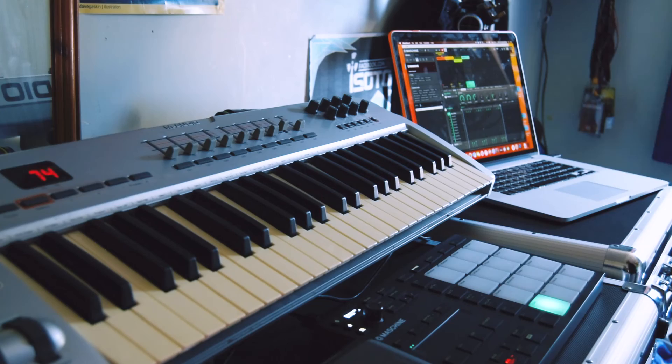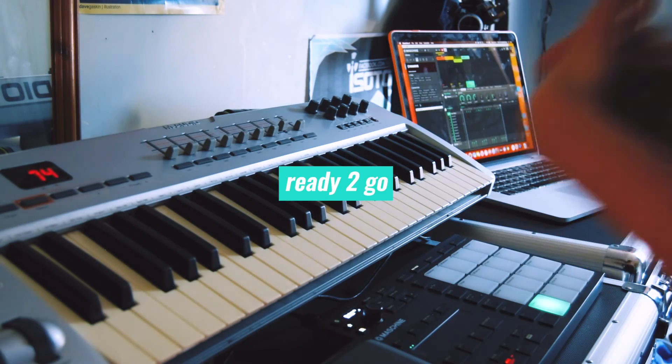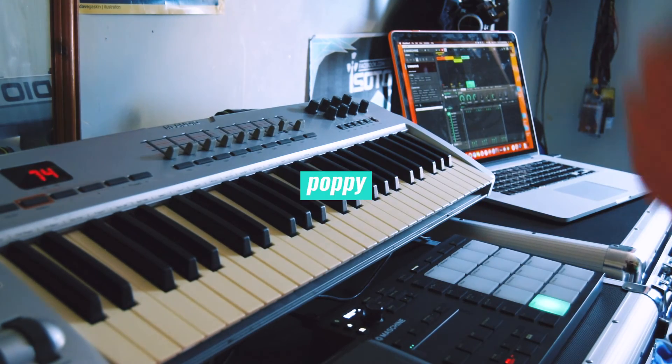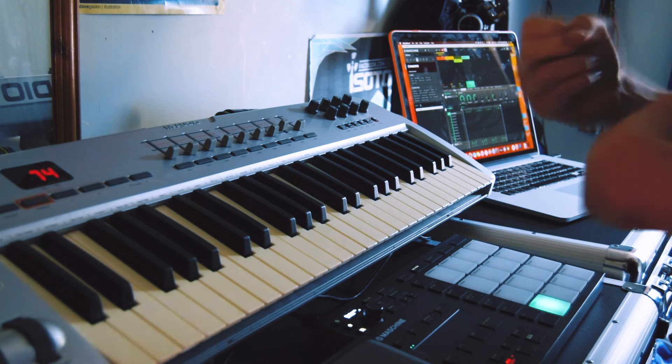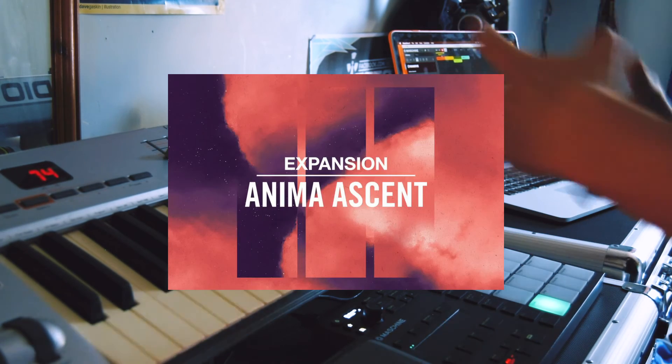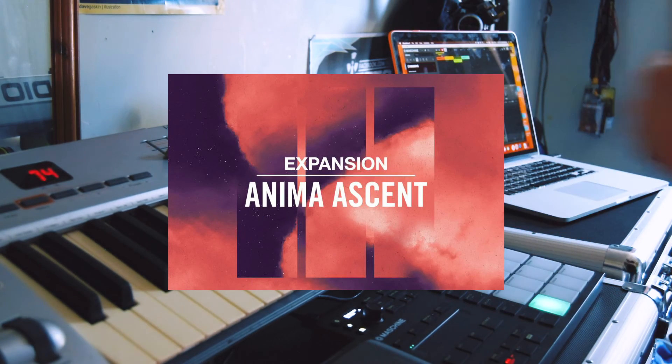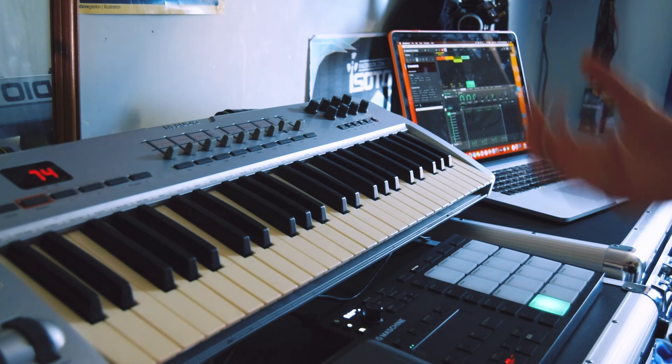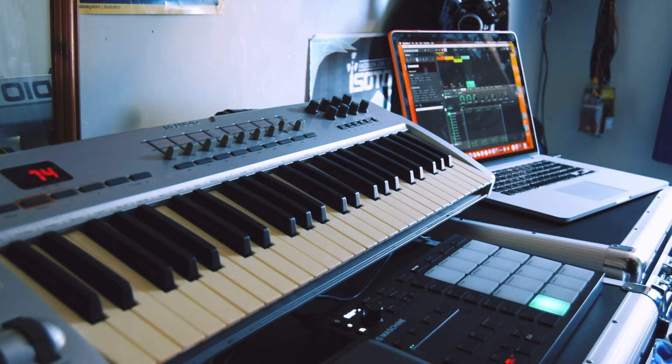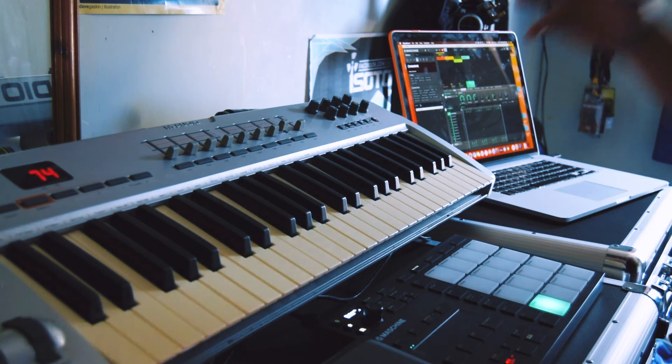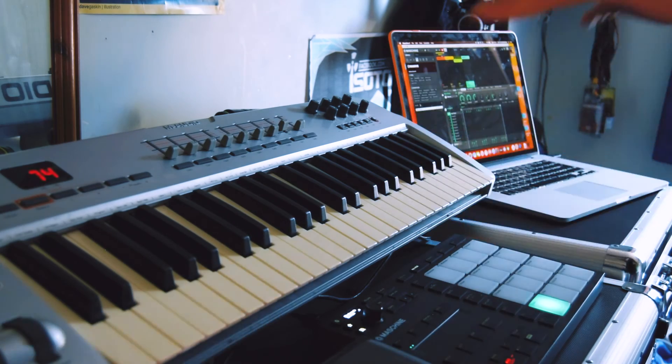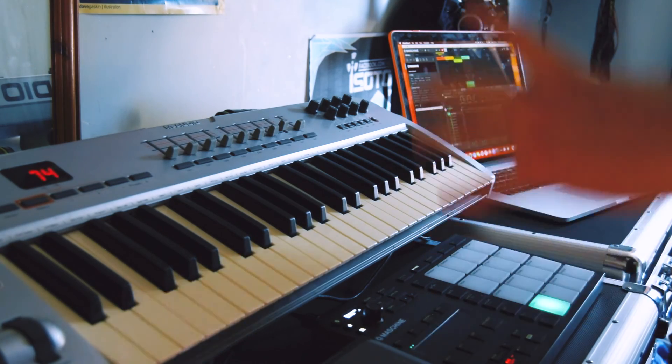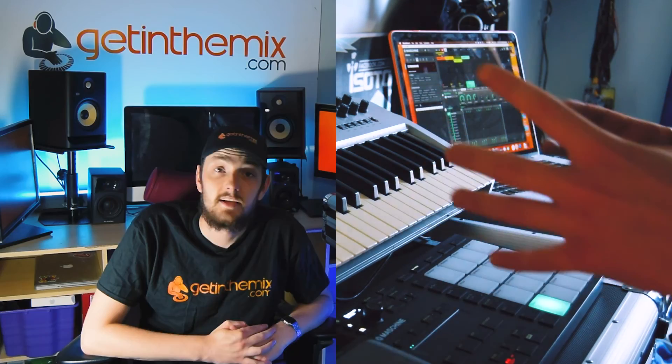And there you have it. An easy, ready-to-go, poppy R&B track straight out of the bat with the Anima Ascent expansion pack from Native. Now, all you need now to get your top 40 hit is to find yourself a vocalist. Maybe you've got a rapper. Get in the studio. Get creating. And make some magic.